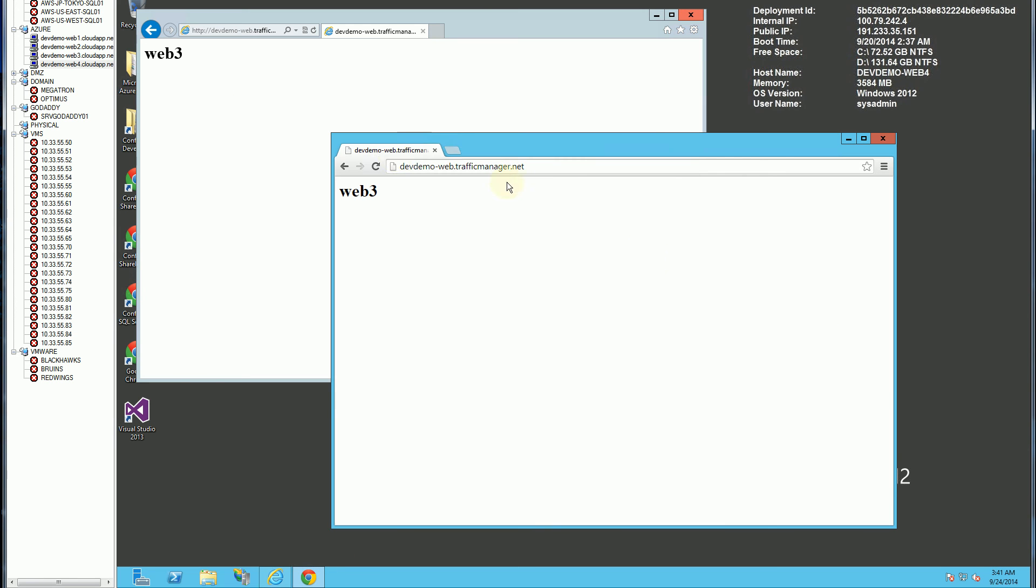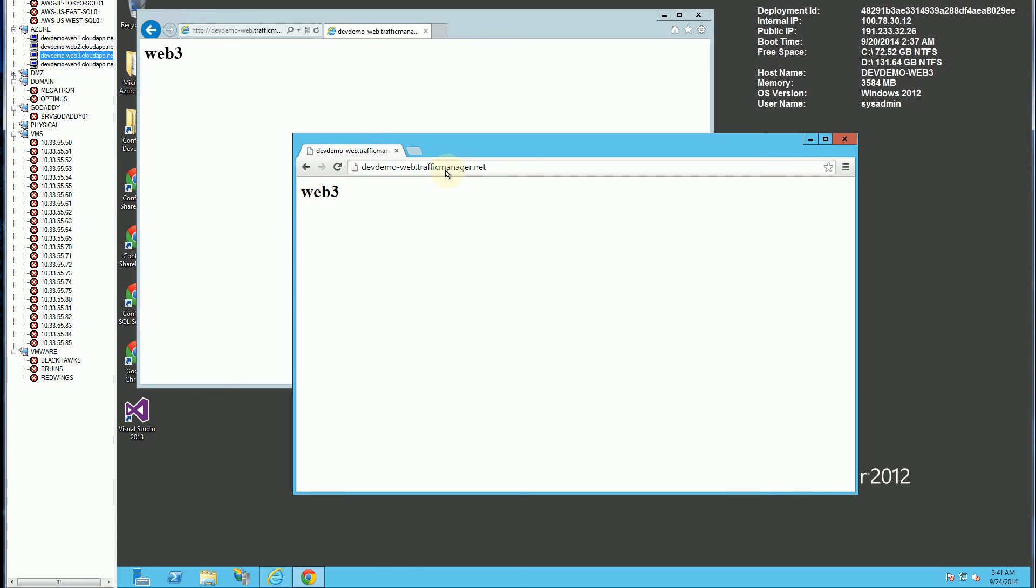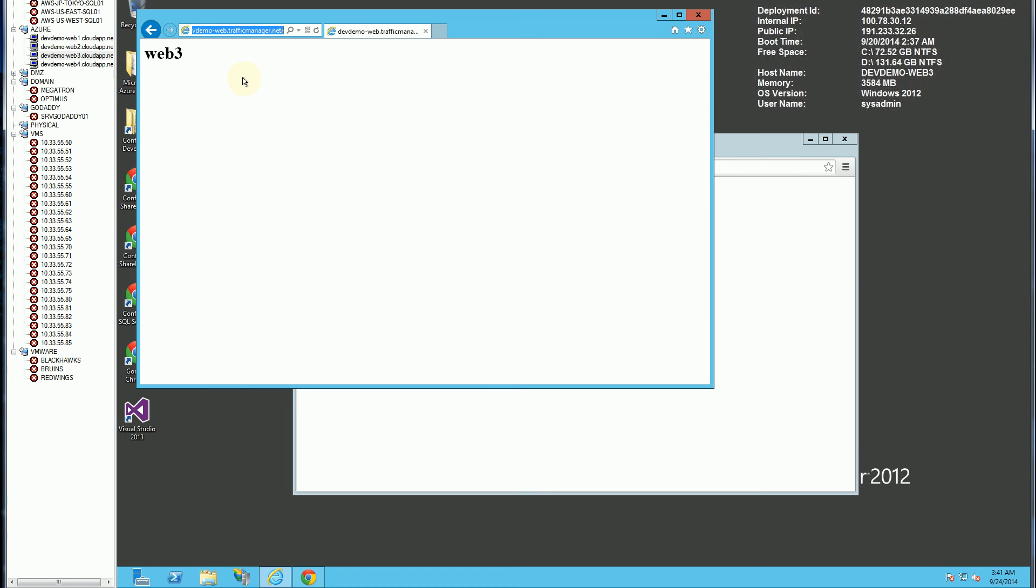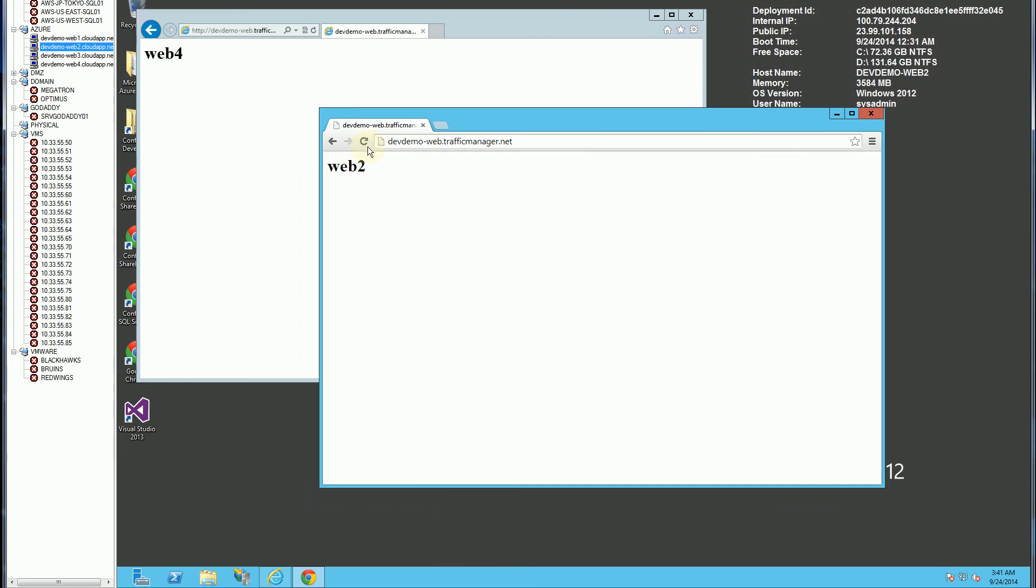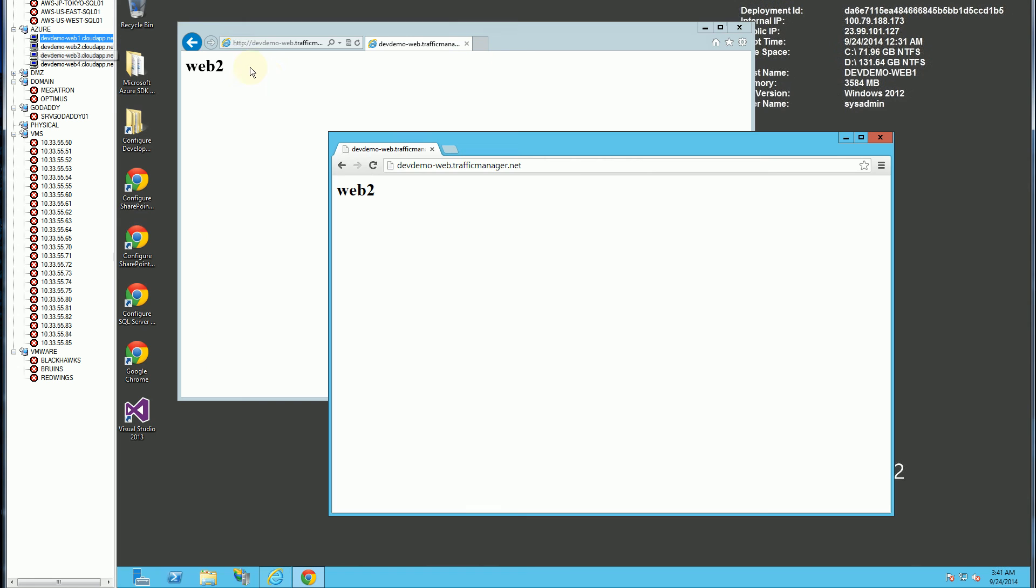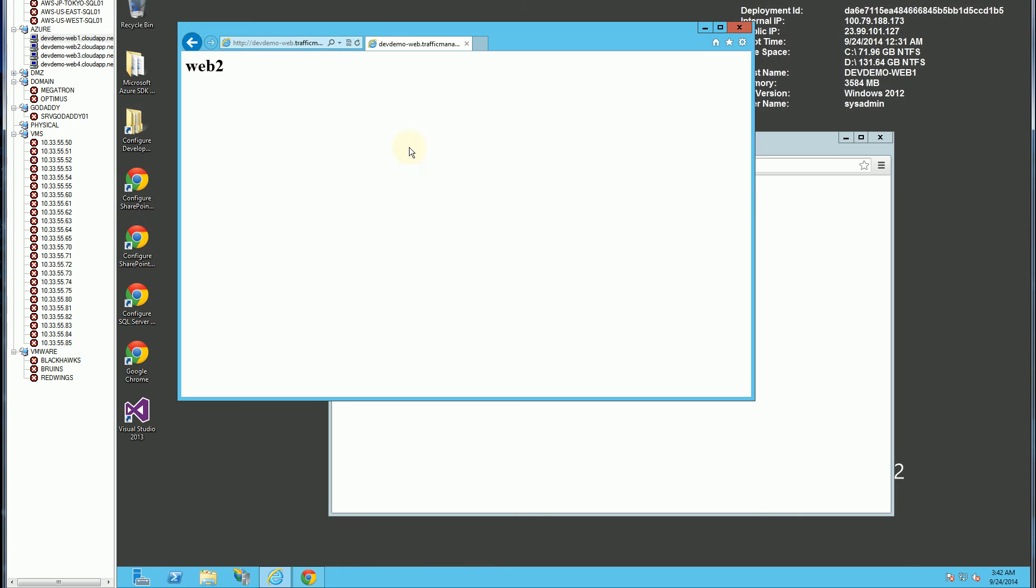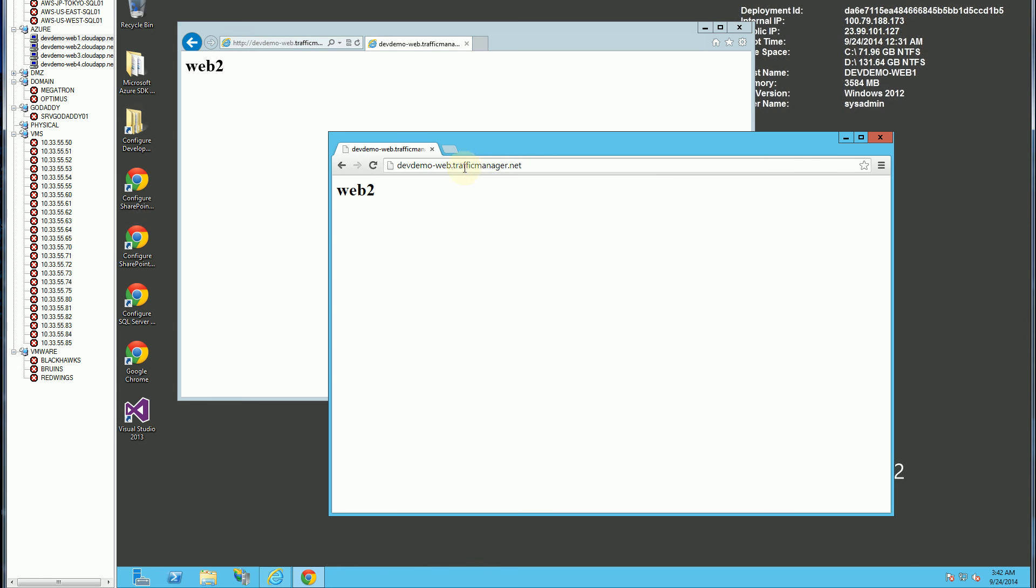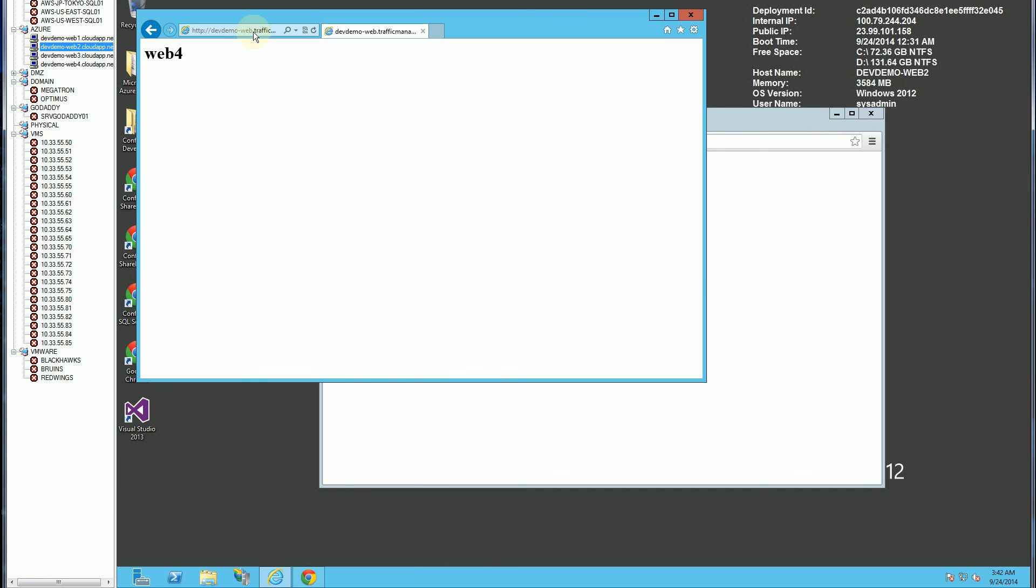Now if I hit refresh, it still redirects it. You'll notice this one switched to web 4 from web 3, and that one went to web 4. This one did the same thing. And that one switched to web 2.